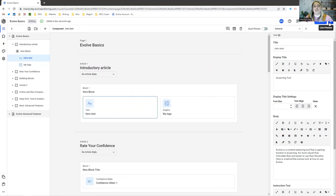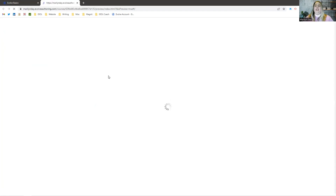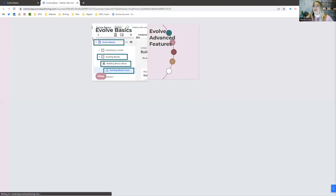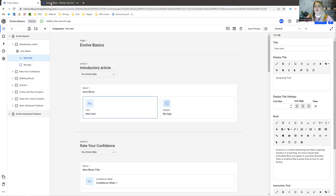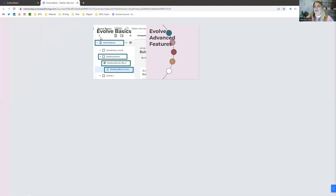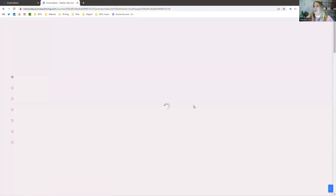Or what I usually like to do is hit this play button and you're going to get a new tab with a live preview. I usually like to have this open on one screen and then have the actual back end open on another screen. So let's take a look at what this course looks like.